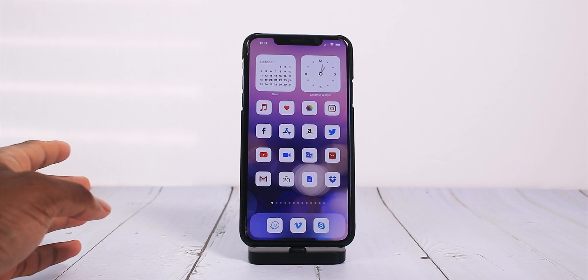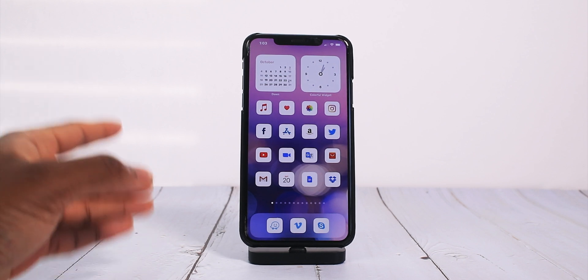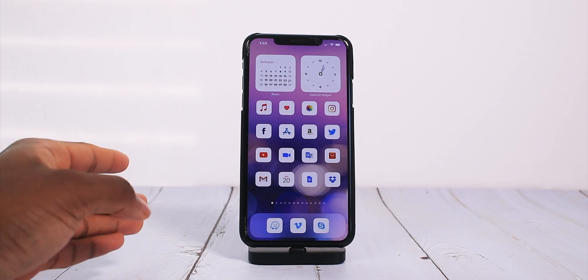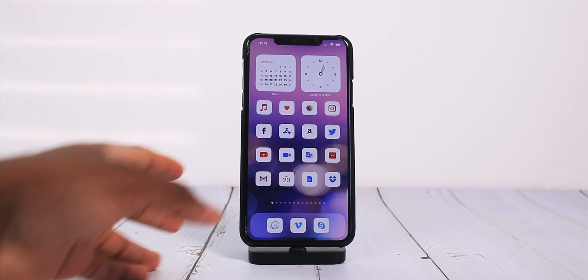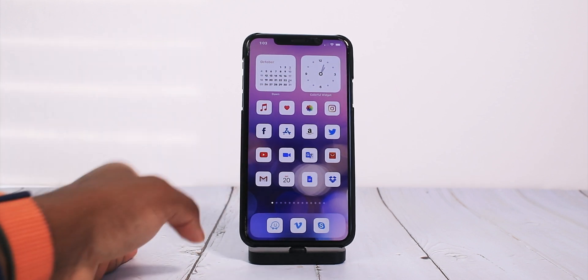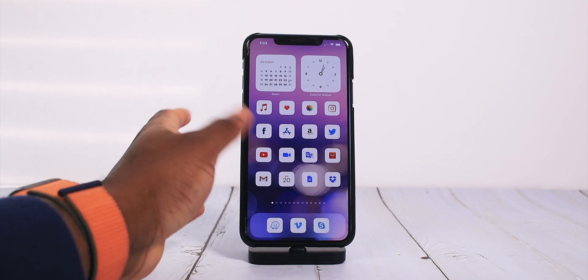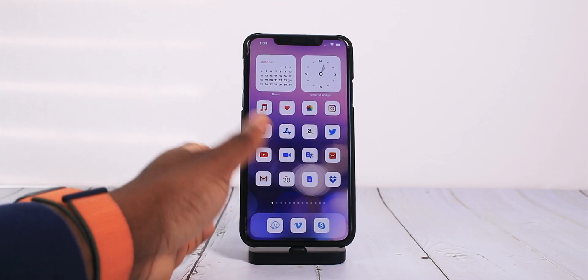Now we got that out of the way, I'm going to be showing you guys how to add blank spaces to your home screen, just to kind of match with the aesthetics for customization purposes.